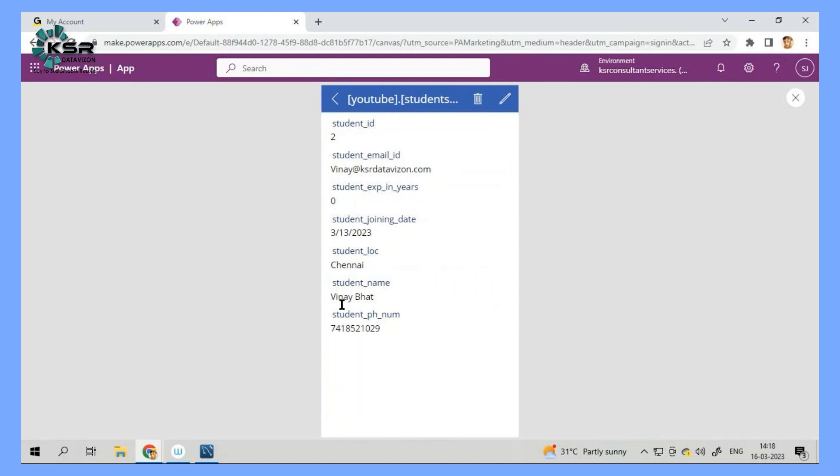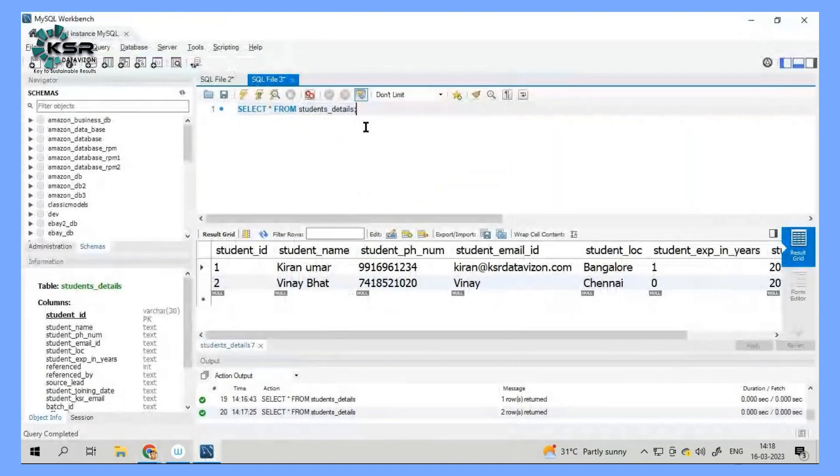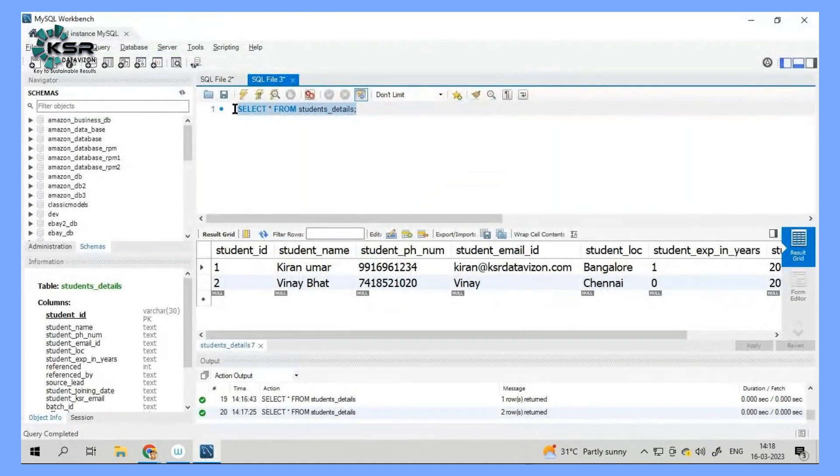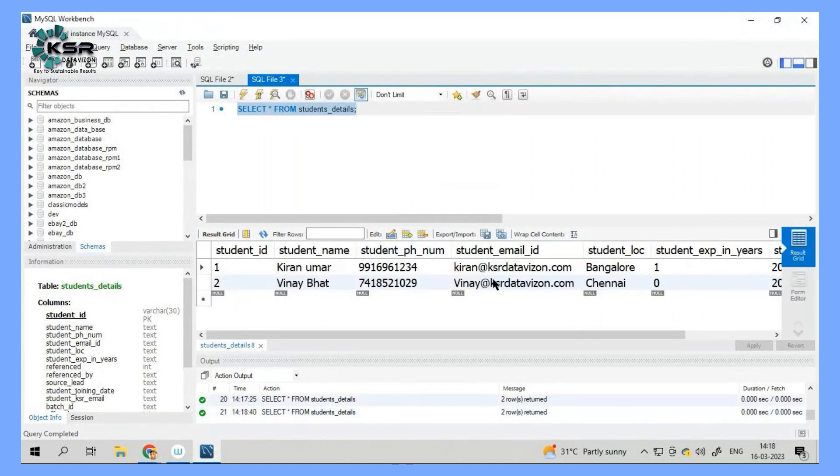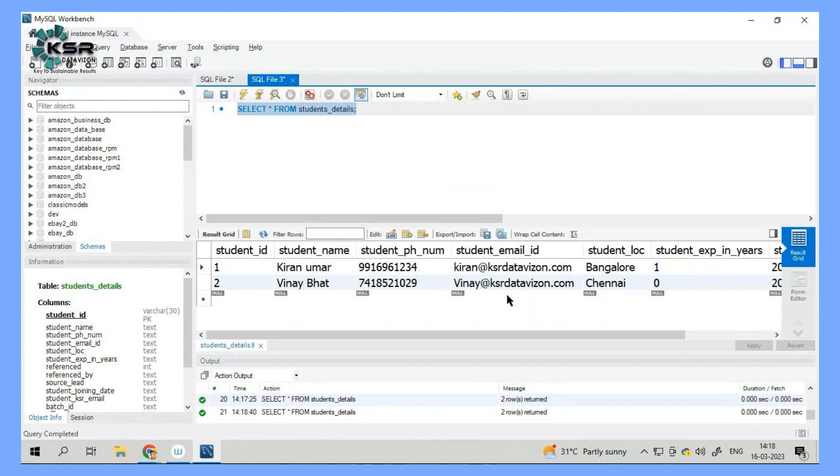Now automatically the form has updated. Now if I go and see here. Now just observe this. This data will be changed. See? Who will go and do a manual update? Who will go and do a manual entry? It's not possible.